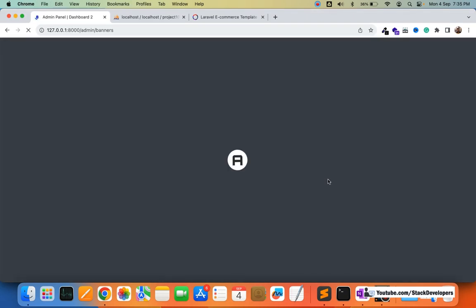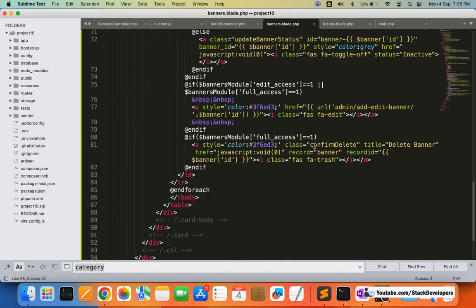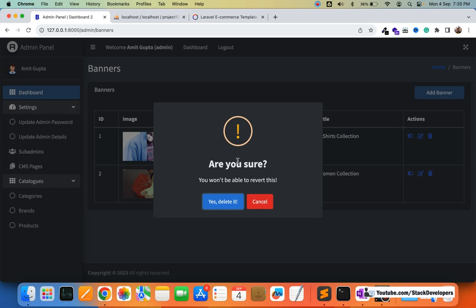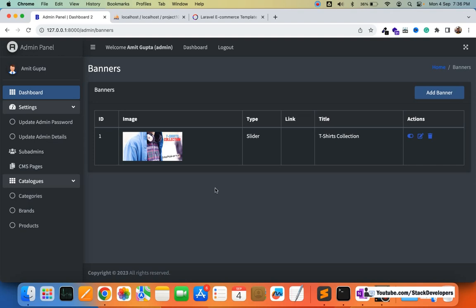Let's test the delete functionality. The banners blade file has the SweetAlert confirmation dialog integrated — if the client accidentally clicks delete, they can cancel. If they're sure, they click 'Yes, delete it'. The banner has been deleted successfully. Both the active/inactive toggle and the delete functionality for banners are now working fine. In the next video we will work on the add and edit banner functionality and also update the left sidebar for banners. Stay tuned — that's all for now. Have a nice time. Goodbye.